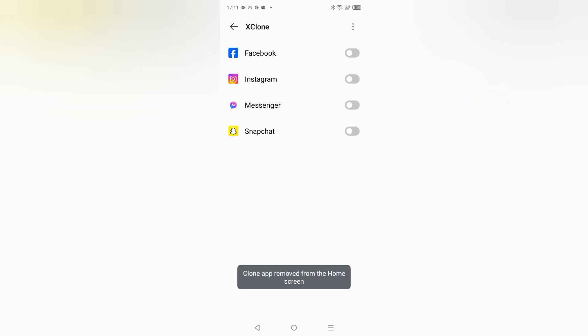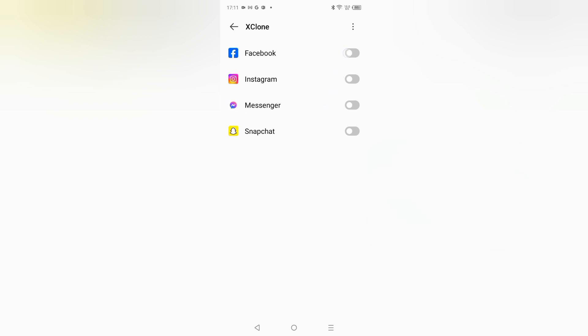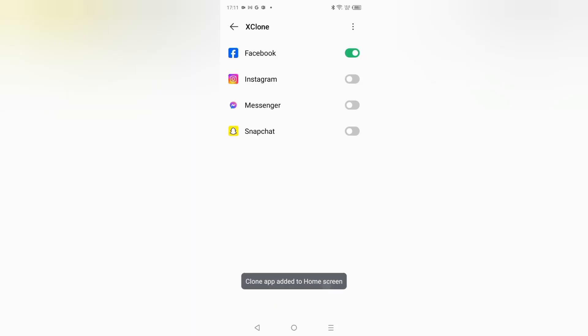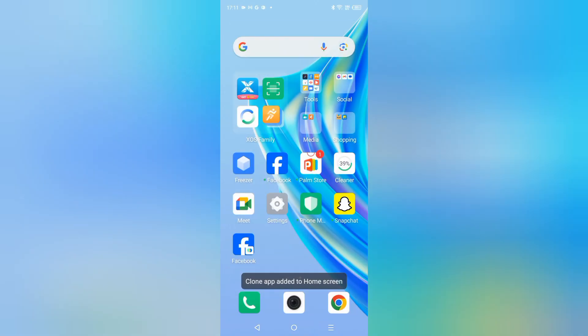If you want to set up, then here what you need to do is just click on this icon and here you can see it's installing. And here you can see, here's the Facebook and here is the clone app.